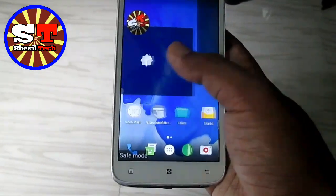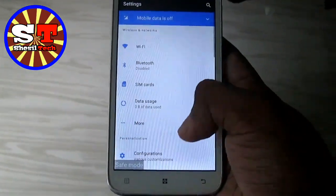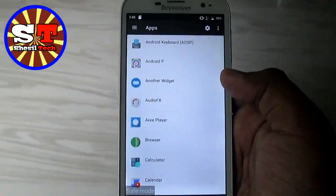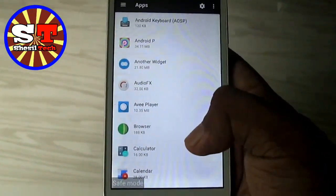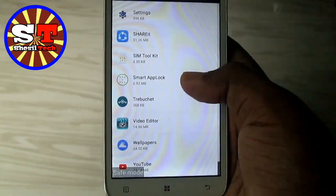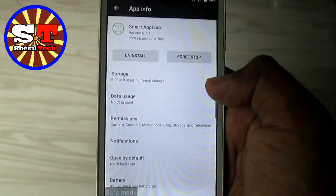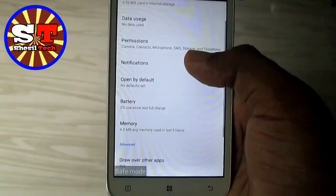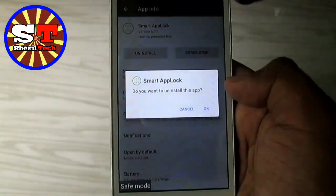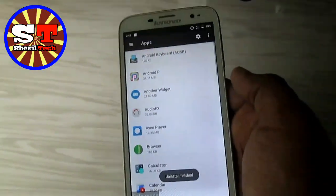Now I am going to install App-Lock. Here is the App-Lock. Install the App-Lock and then install App-Lock again.